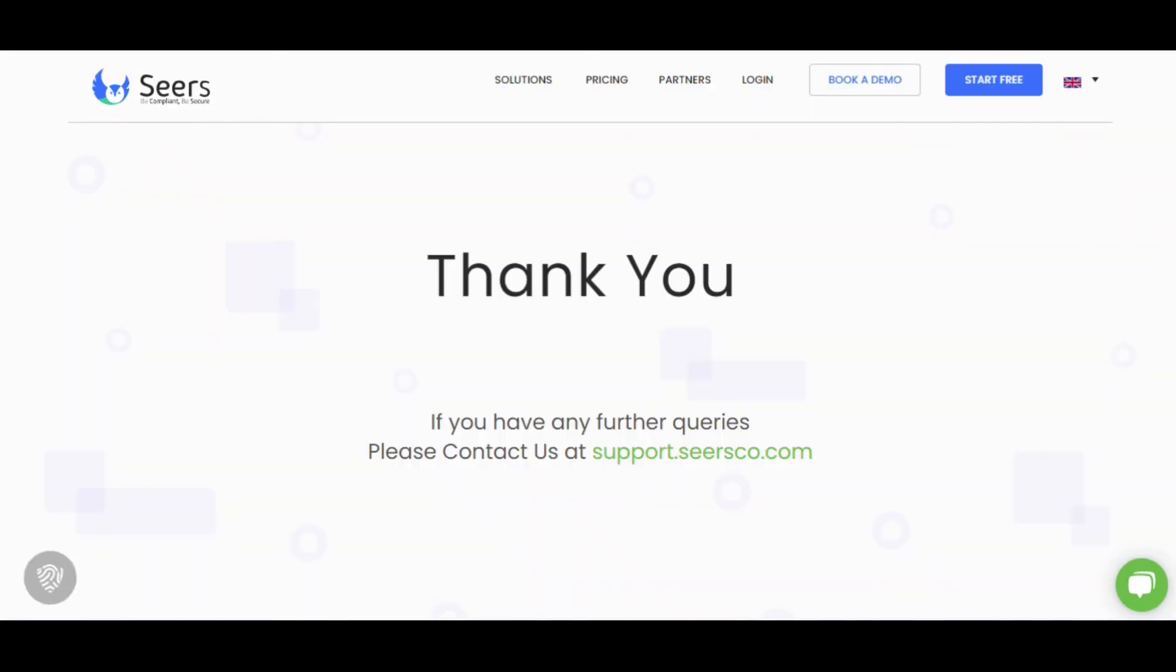Did you see that setting up the Sears Consent Banner is so easy? From integration to Banner Layout and Banner Content, everything is so simple. So this was a short demo of Sears Consent Management Platform. Hope you like it. Thank you.